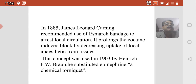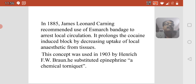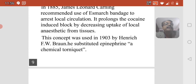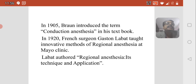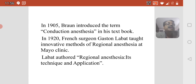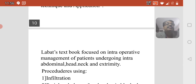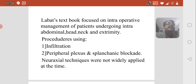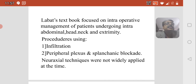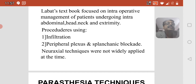This concept was used in 1903 by Henrich. In 1905, Brun introduced the term 'conduction anesthesia' in his textbook. In 1920, French surgeon Gaston Labat taught innovative methods of regional anesthesia. Labat's textbook focused on intraoperative management of patients undergoing intra-abdominal, head, neck, and extremity surgeries using infiltration, peripheral plexuses, splanchnic blockade, and neuraxial techniques.